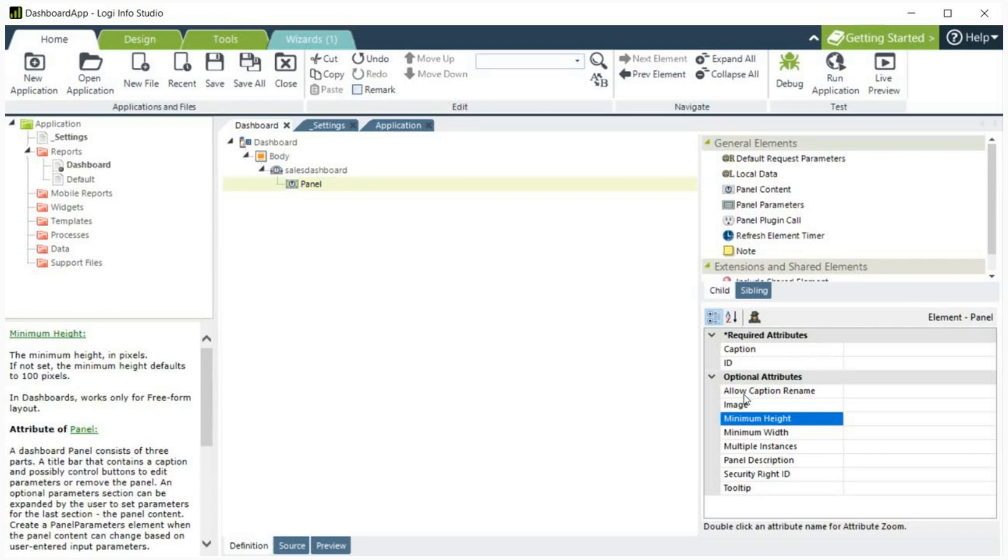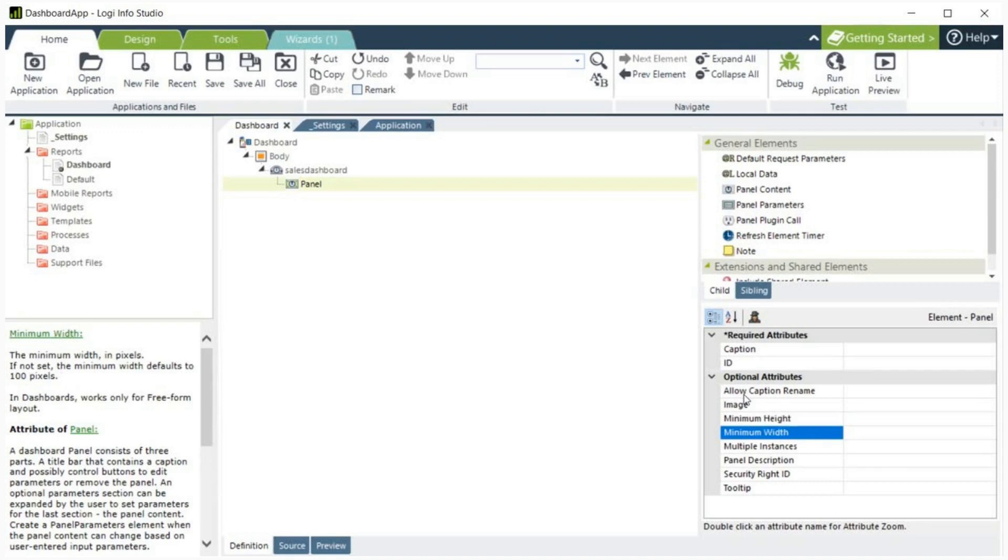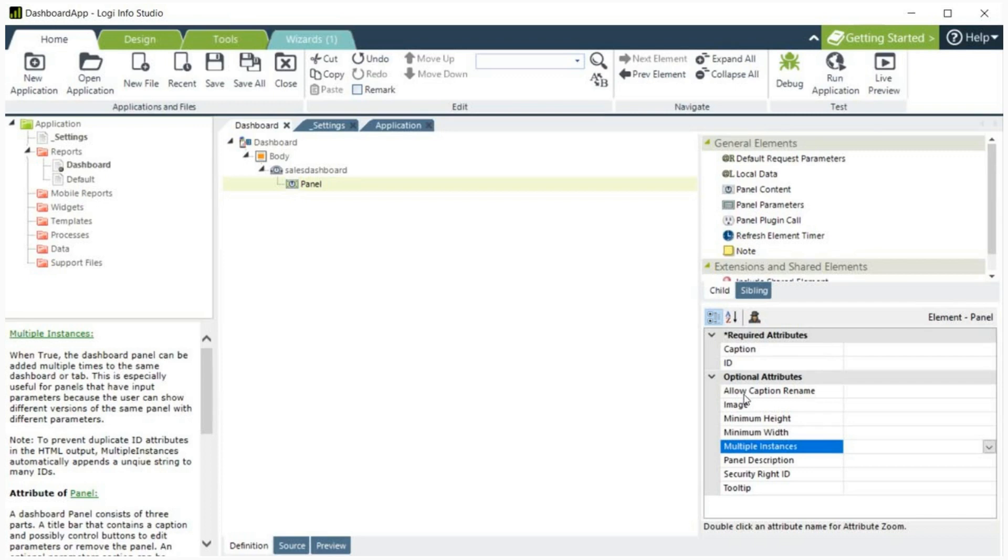Minimum Height. When the dashboard has been configured for freeform layout, this specifies the minimum height in pixels to which a panel can be resized. Minimum Width. When a dashboard has been configured for freeform layout, this specifies the minimum width in pixels to which a panel can be resized. Multiple instances. When true, the dashboard panel can be added multiple times to the same dashboard or tab.